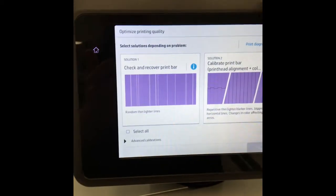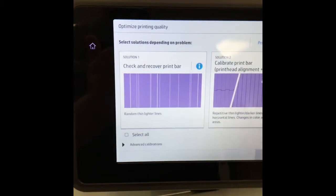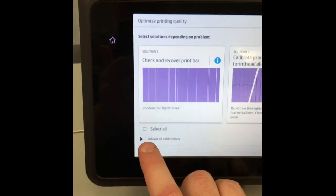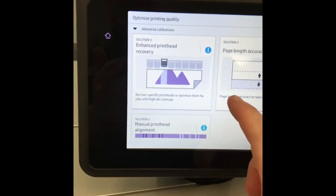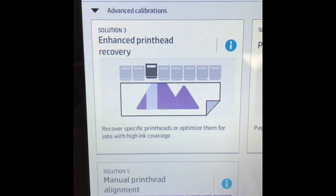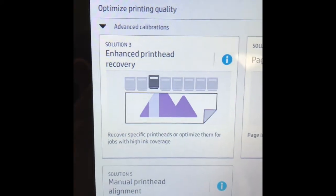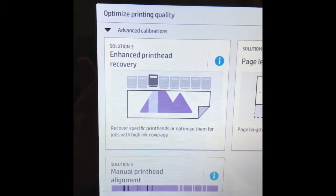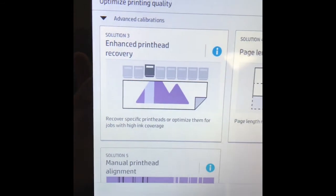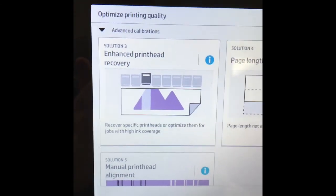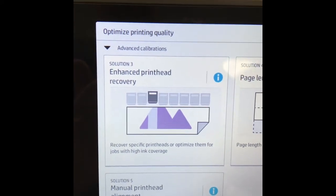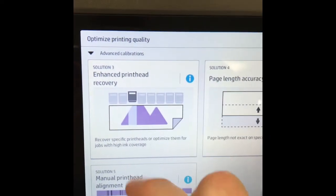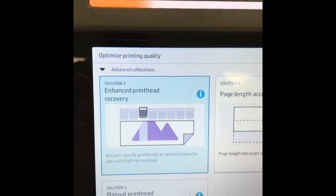If you want to just recover a specific head you can hit the advanced calibrations option at the bottom. Here you can select enhanced print head recovery. In this screen you can specifically choose the head you want to clean and then it will try to purge all the nozzles to eject any clogged ink. Let's go ahead and go to enhanced print head recovery.